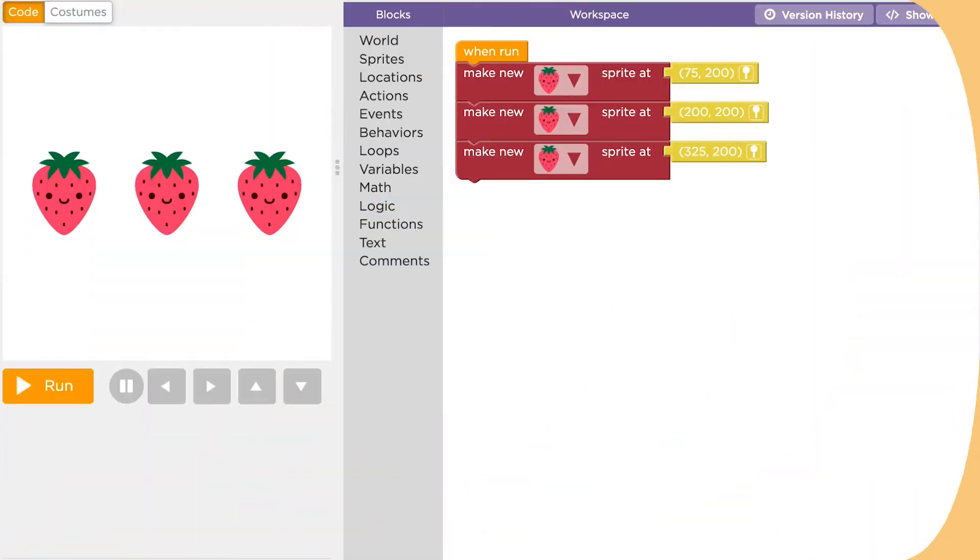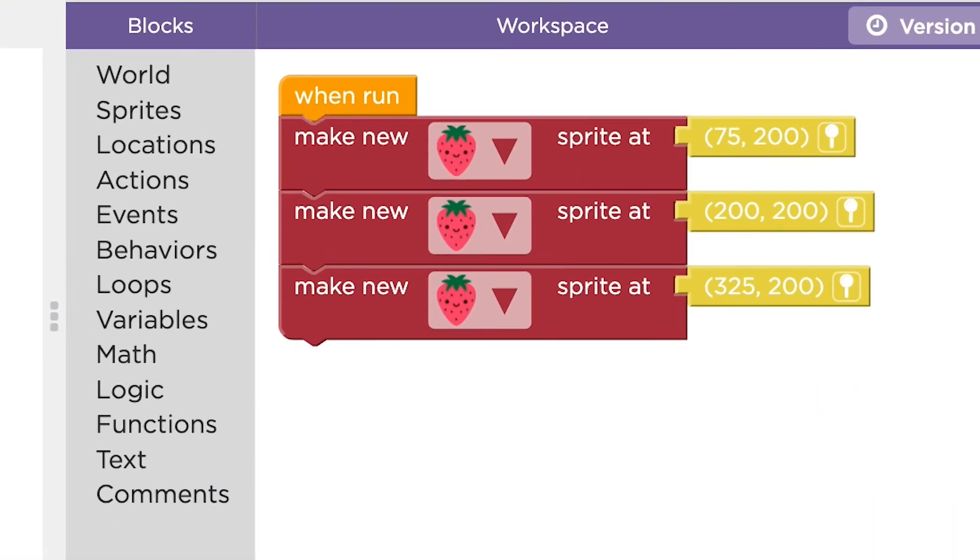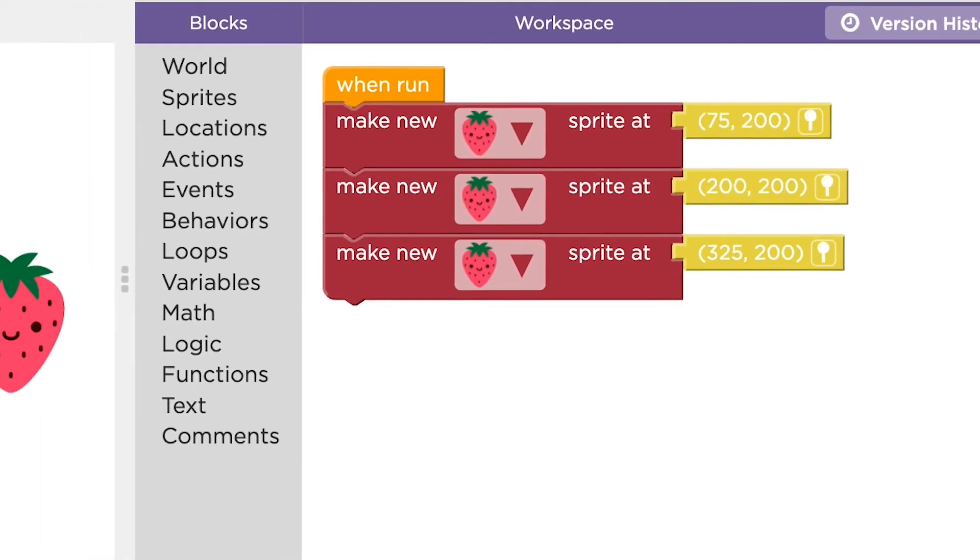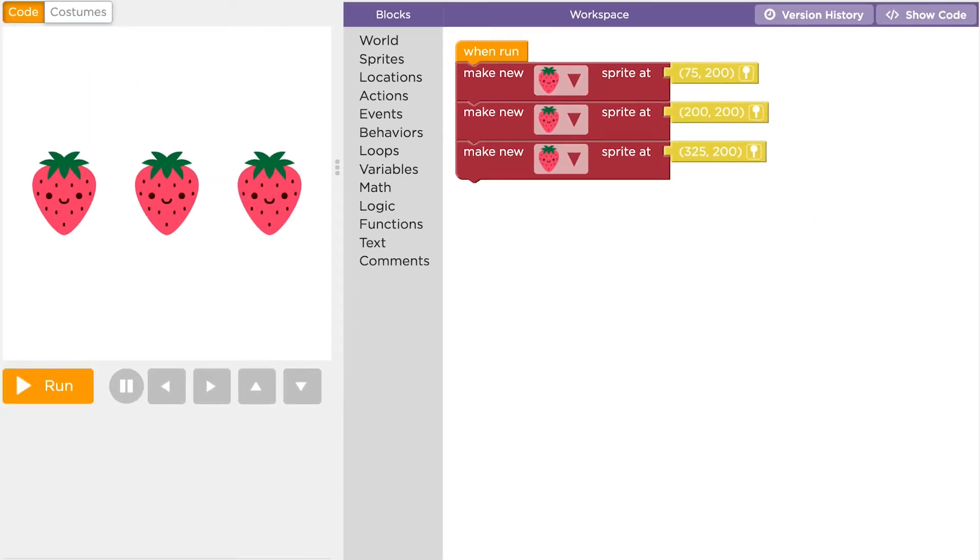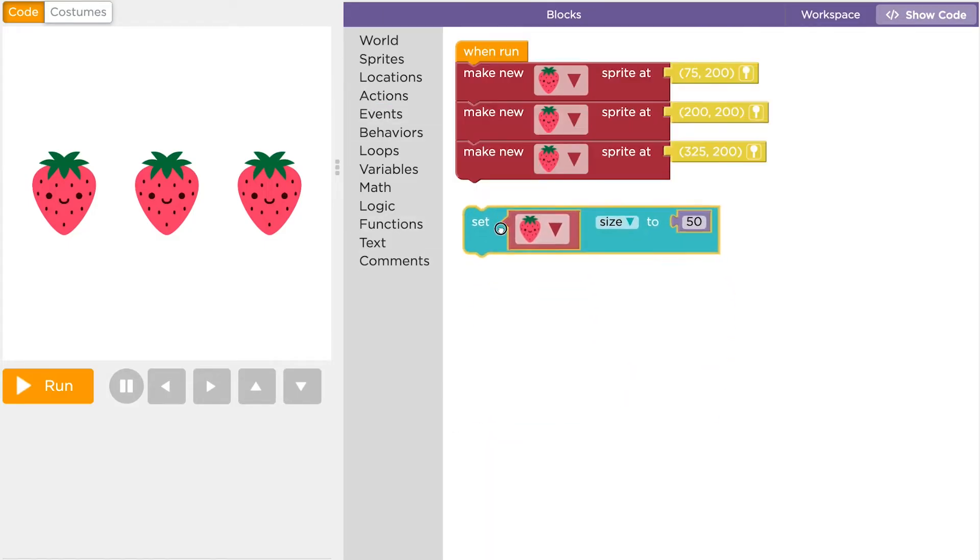To make more complex games and simulations, you're probably going to want a lot of sprites. When you have a group of sprites with the same costume, actions will usually affect all of them. You can make three strawberries like this and then change the size of all of them with one set size block.